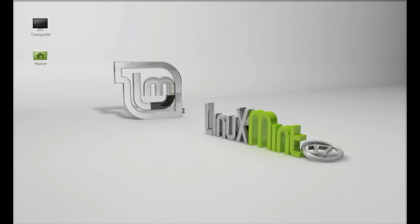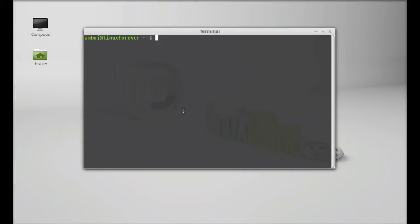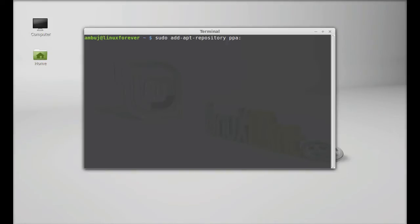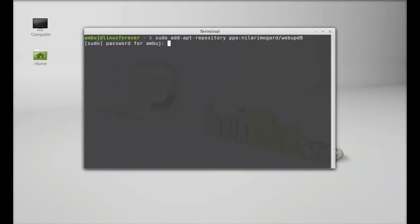Just open the command line terminal and type this command to add its PPA repository. Simply type here sudo add-apt-repository PPA:LRE/webupd8team. Hit enter. Give your root password. Enter.